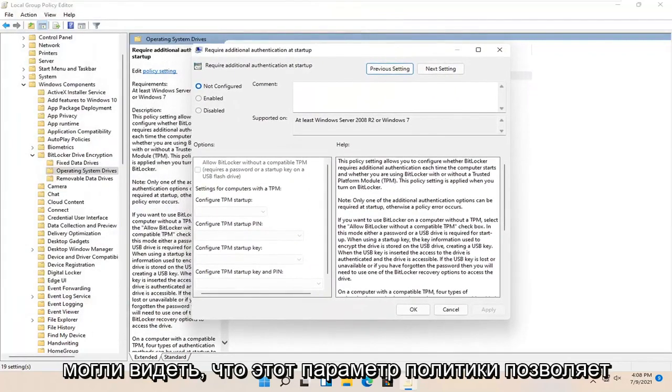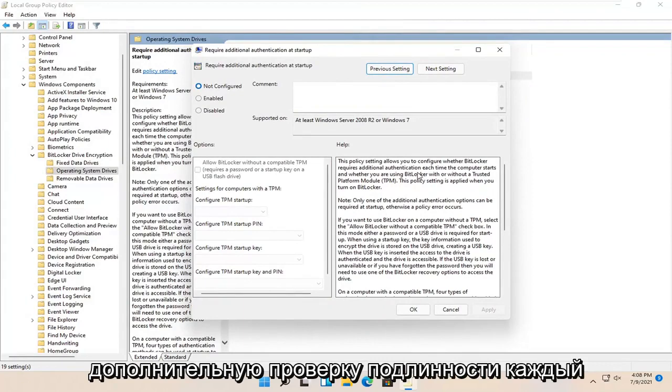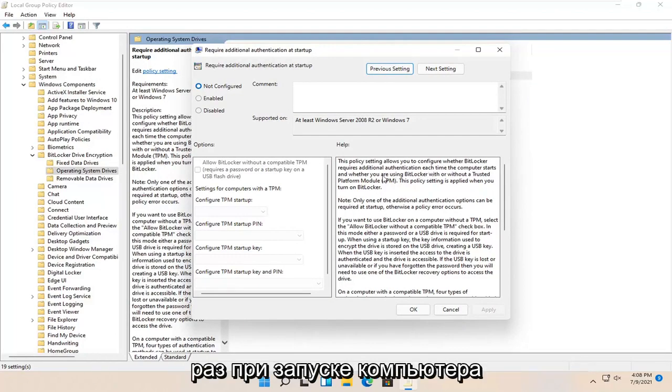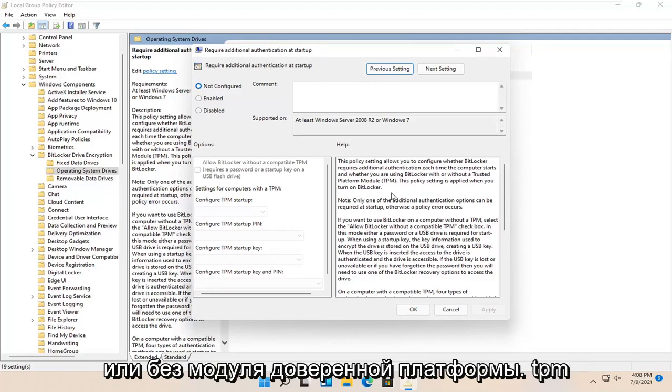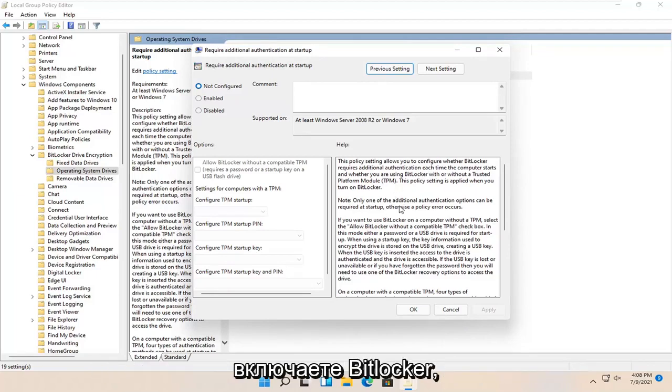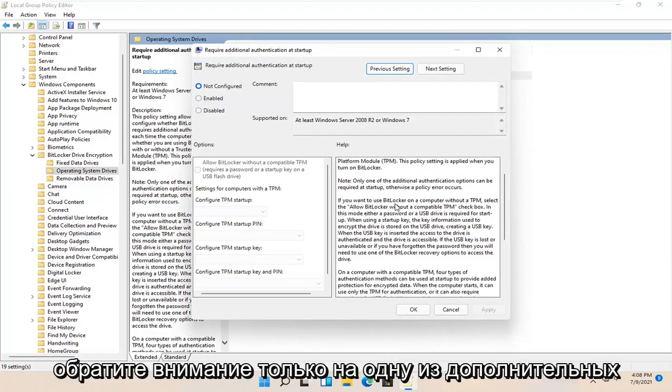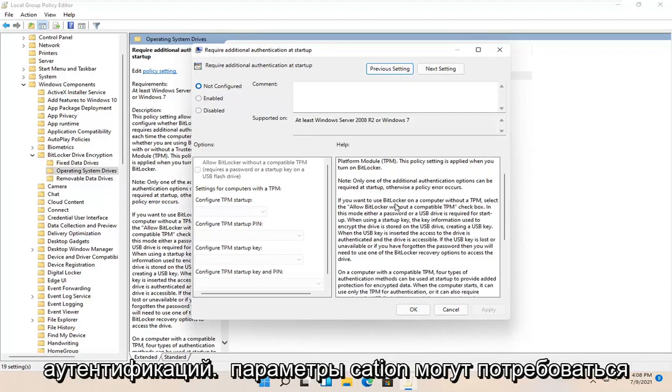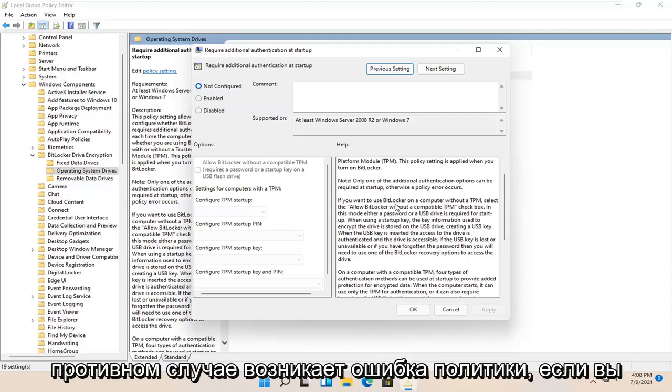So you can see that this policy setting allows you to configure whether BitLocker requires additional authentication each time the computer starts, and whether you're using BitLocker with or without a trusted platform module TPM. This policy setting is applied when you turn on BitLocker. Note only one of the additional authentication options can be required at startup. Otherwise a policy error occurs.